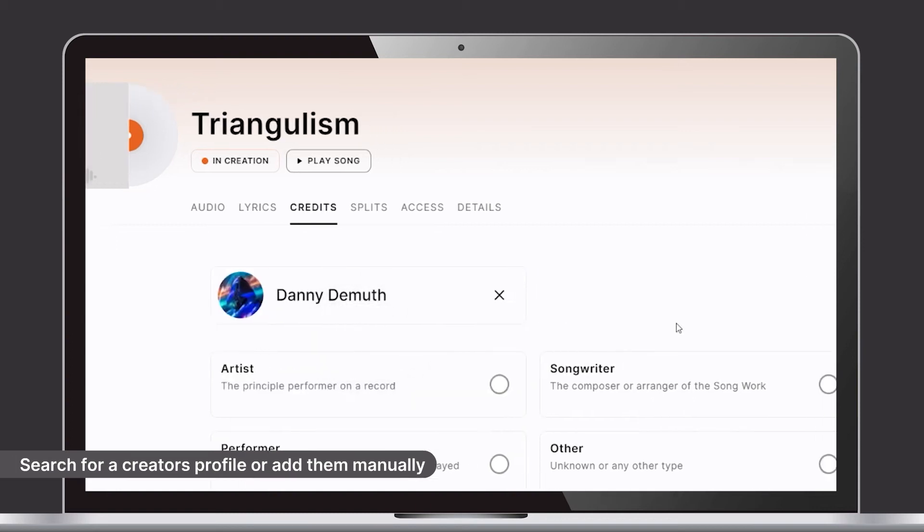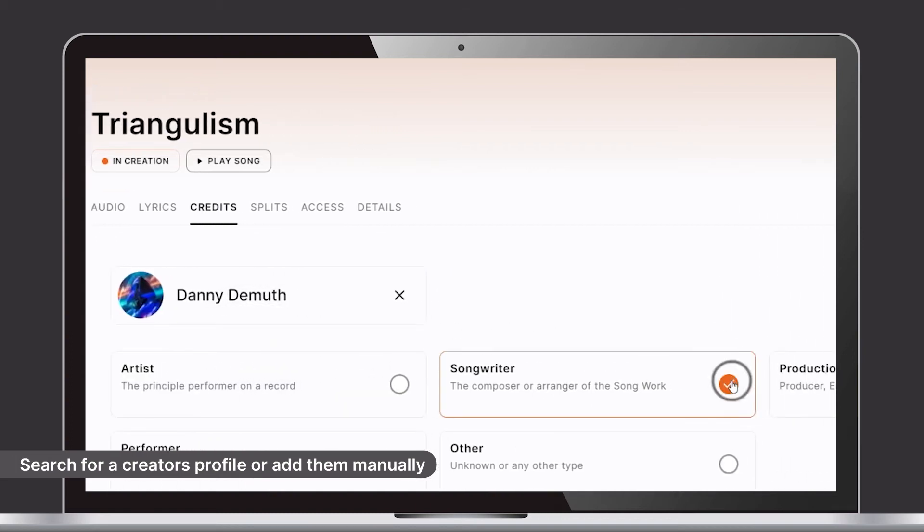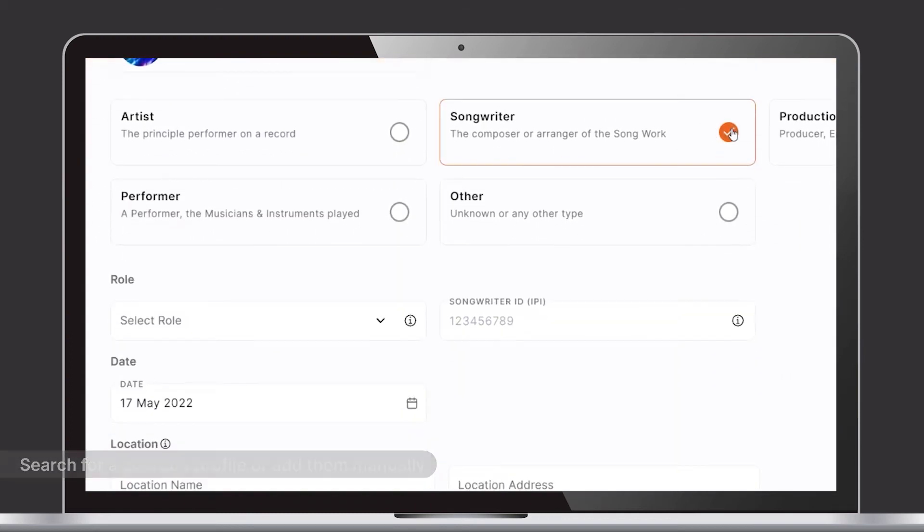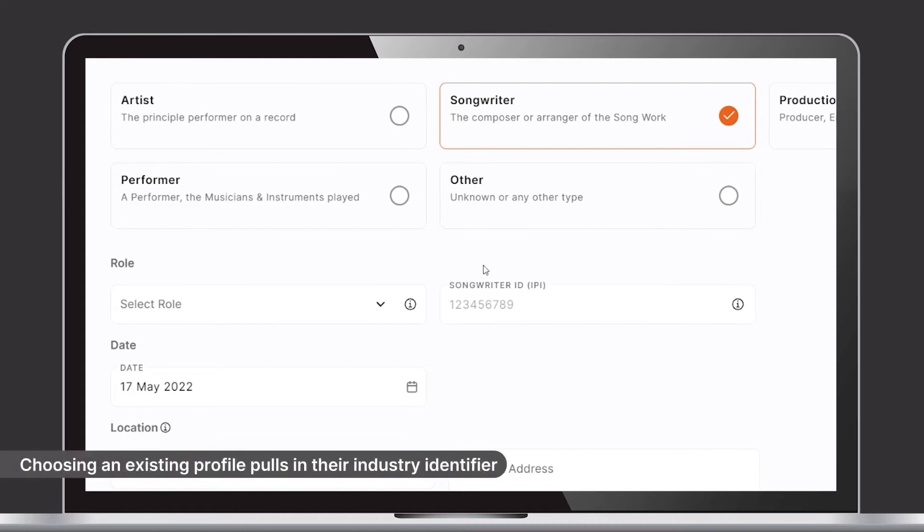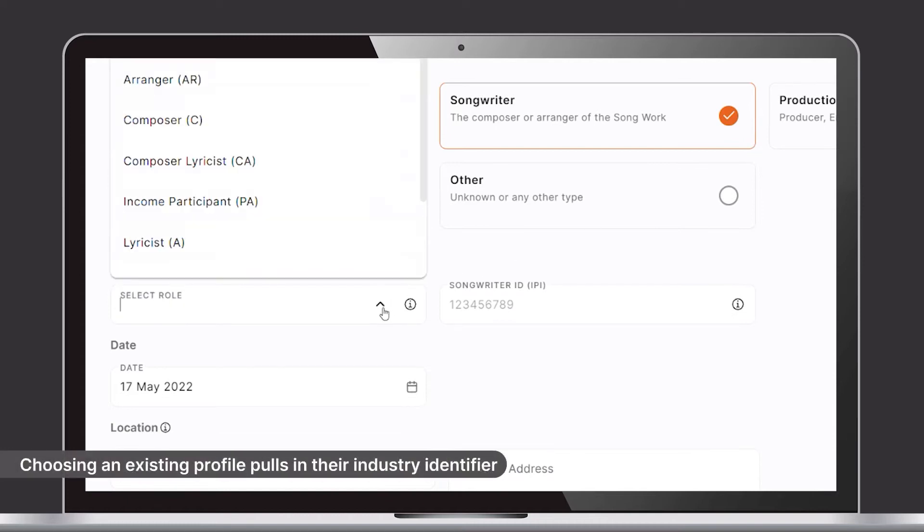Clicking on a profile automatically pulls in their industry identifier, making the process much easier.